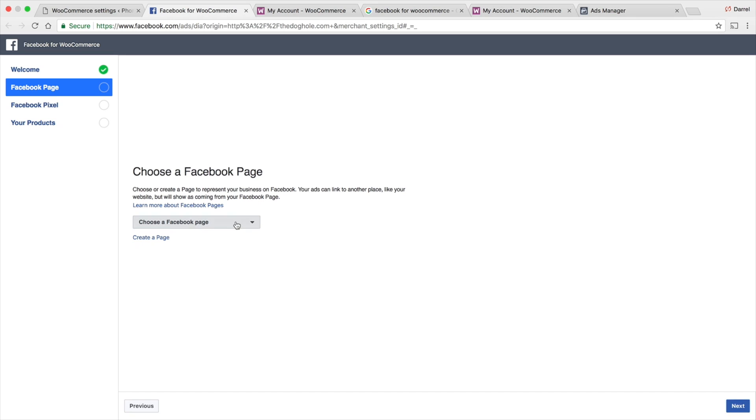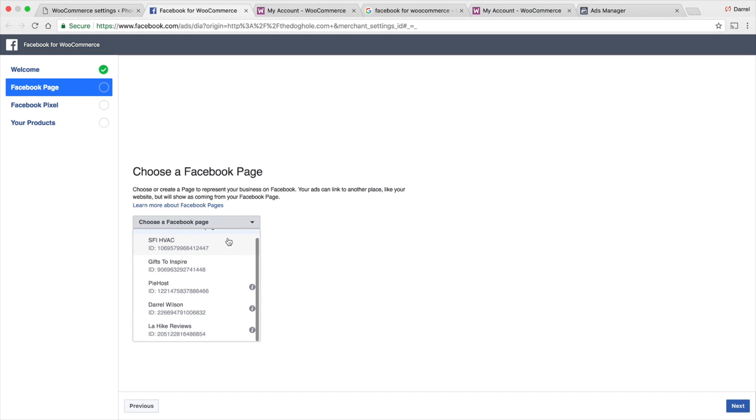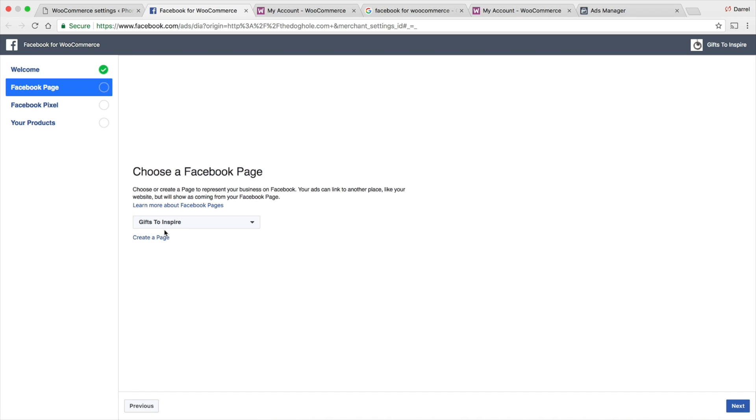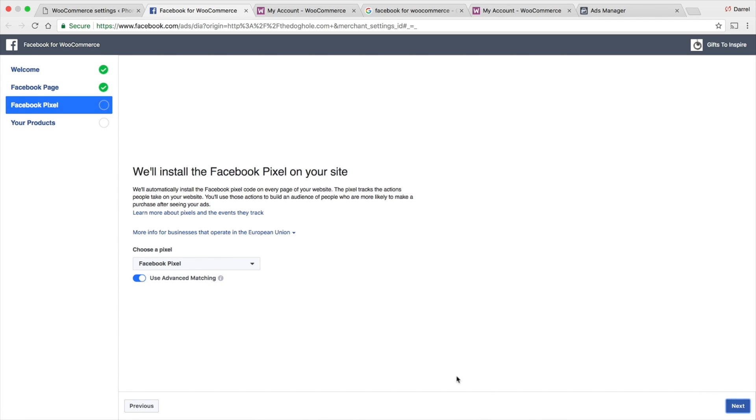You're going to have to choose a Facebook page. I'm just going to select this one right here. I already have a pixel and all those other ones set up. I'm going to go to Next. You can also create a page, but if you guys are watching this, you guys probably have a Facebook page already. I'm going to go to Next.